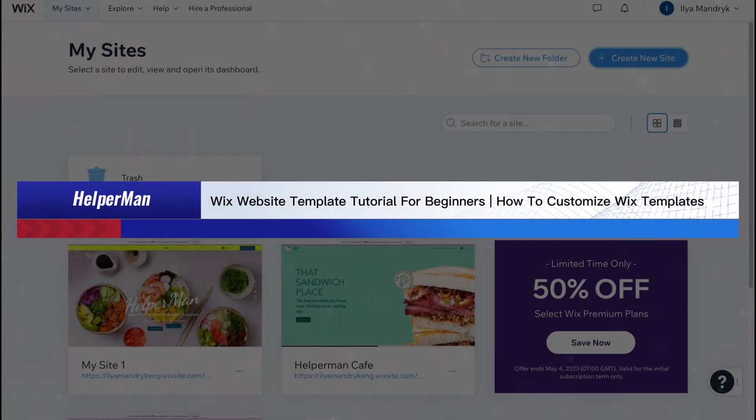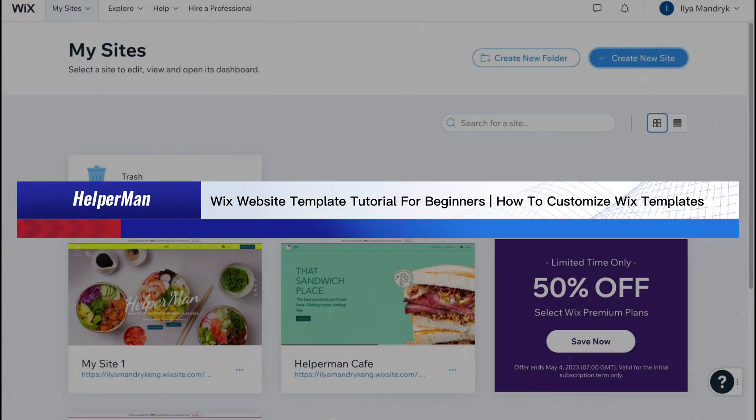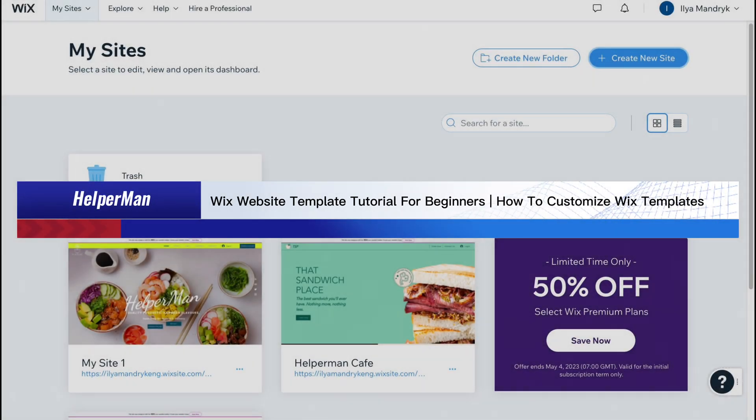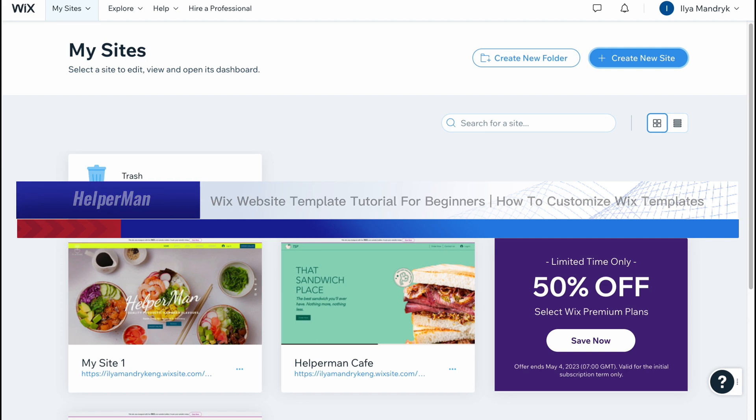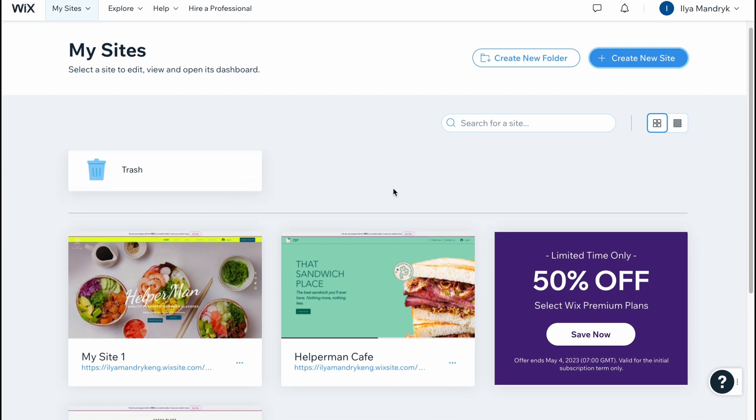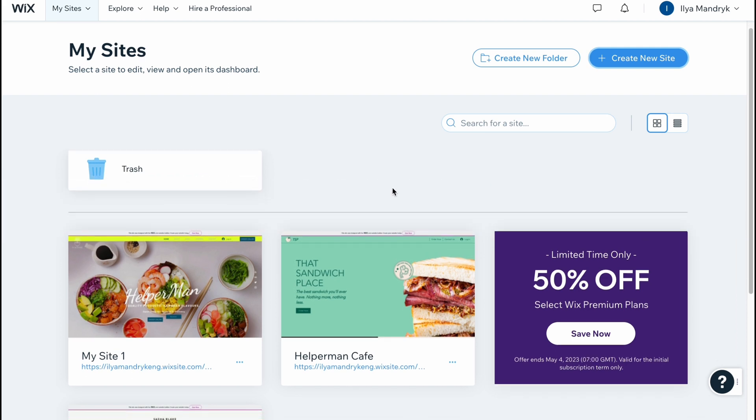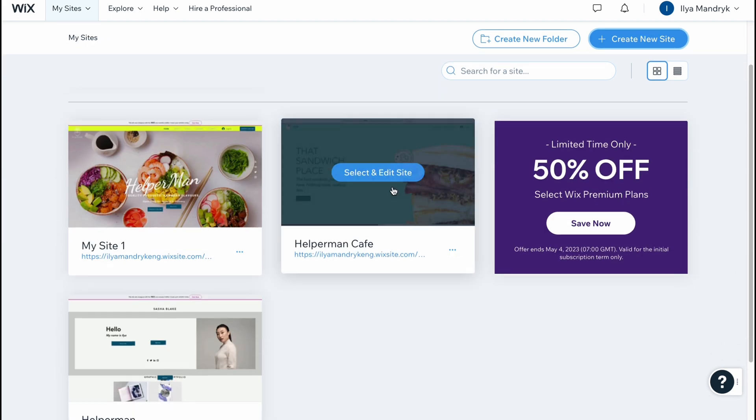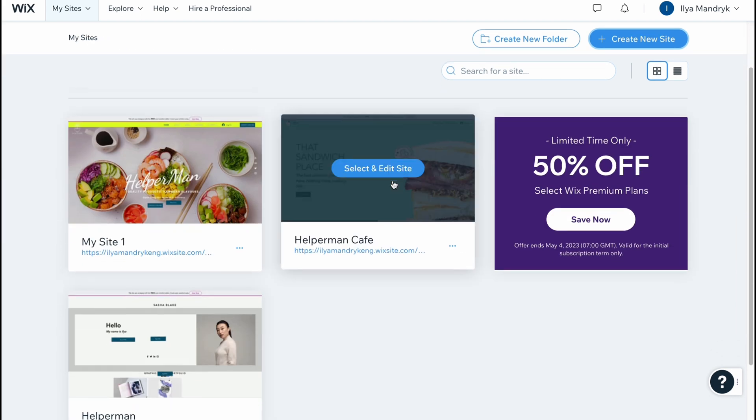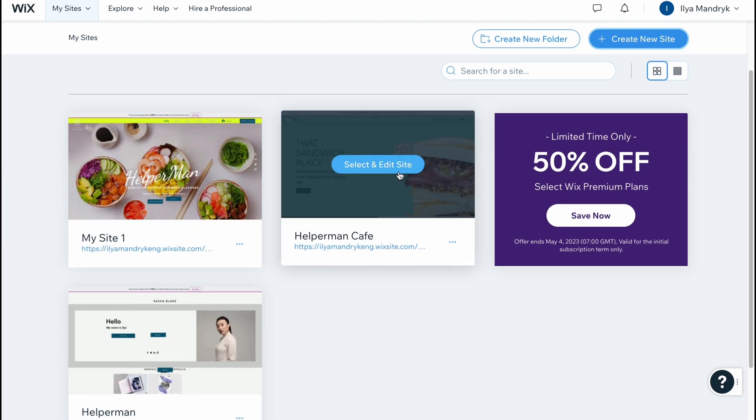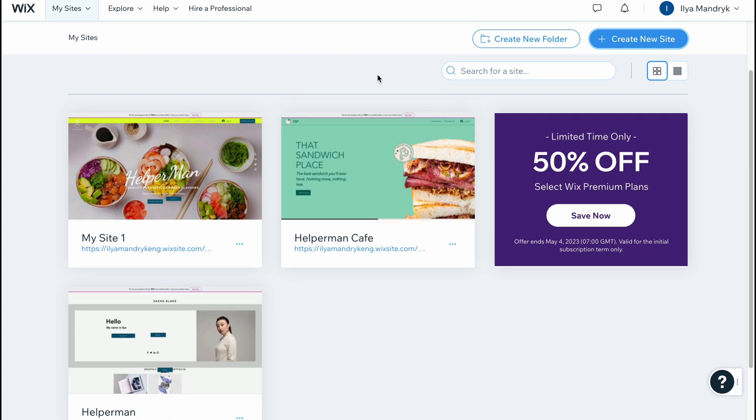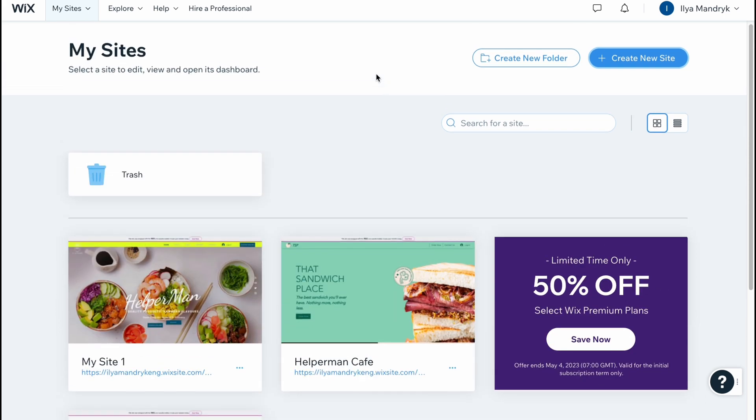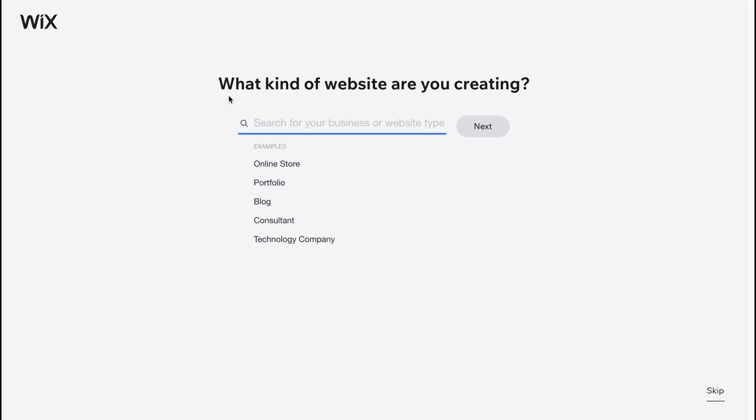Wix website template tutorial for beginners - how to customize Wix templates. Hello guys, Celia here. In this video I'm going to show you all the power of Wix templates we can use for free. Let's click on create new site in the right top corner to start creating. We have some questions here: what kind of website are you creating?